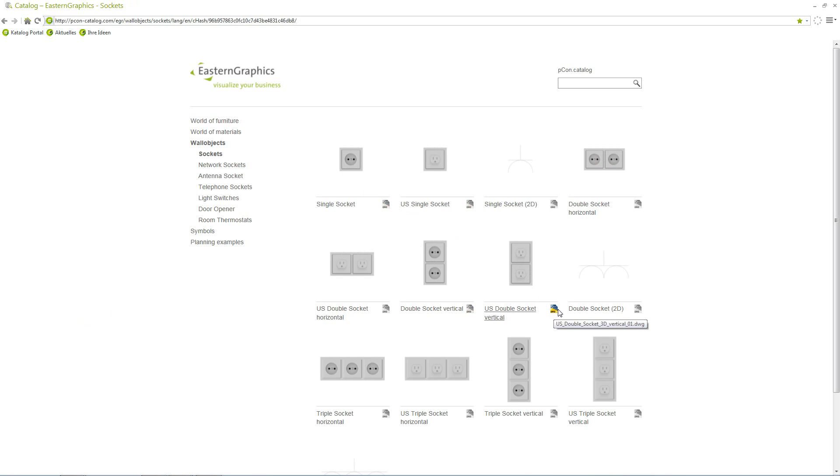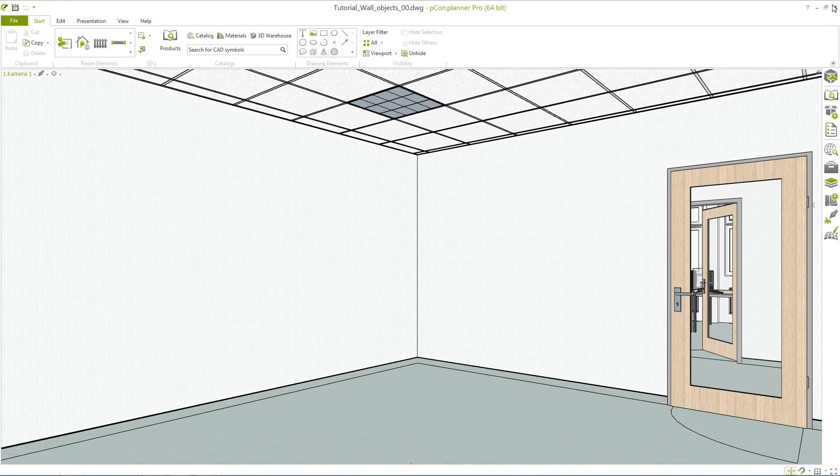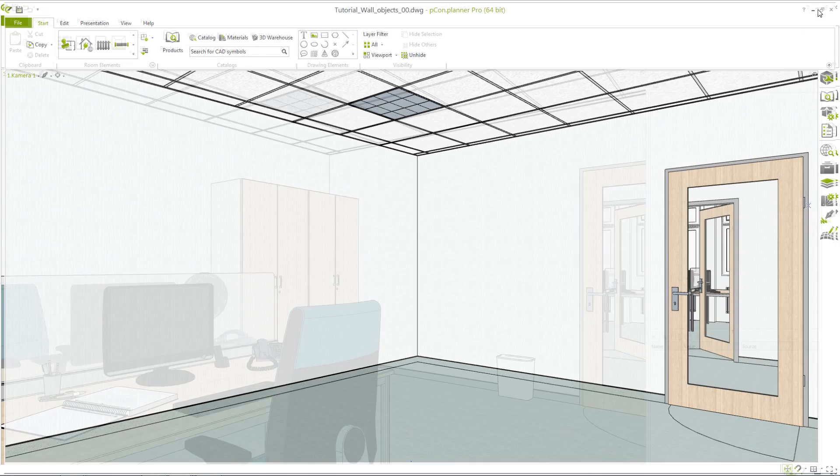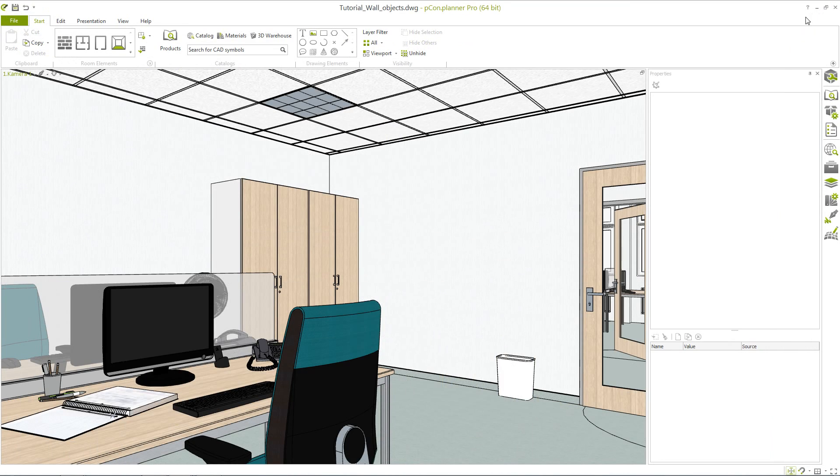To use an item from the wall objects catalog you first draw a wall, a room, or a roof pitch where you want to install a wall object. We have already prepared a small example of a room here.